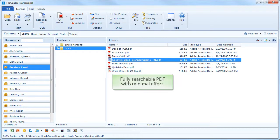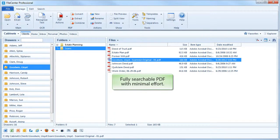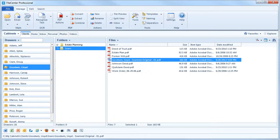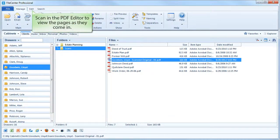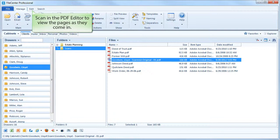In literally a couple of mouse clicks, you get a named searchable scan exactly where you want it to go. If you prefer watching the scan come in, you can also scan right into FileCenter's PDF editor.